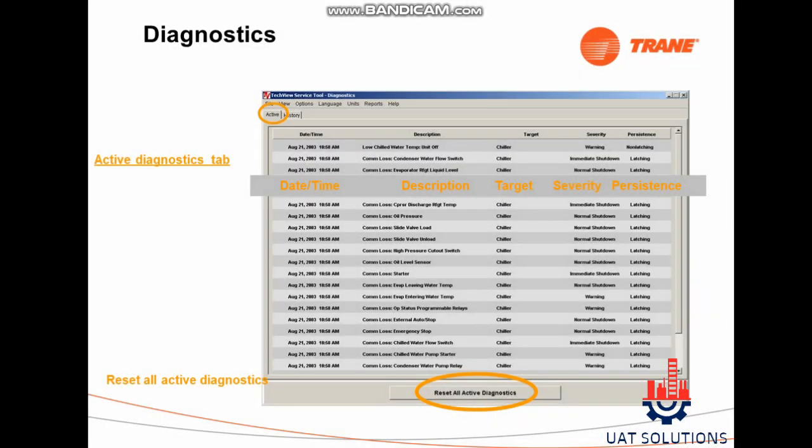Click on the View tab, then click on the Diagnostics tab, where you can access and reset current and previous alarms and reset all active diagnostics.